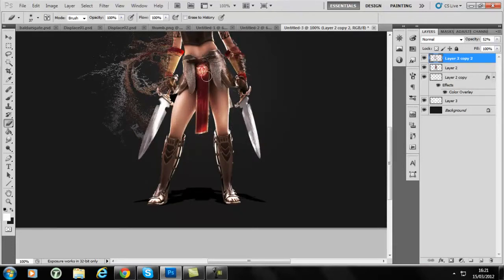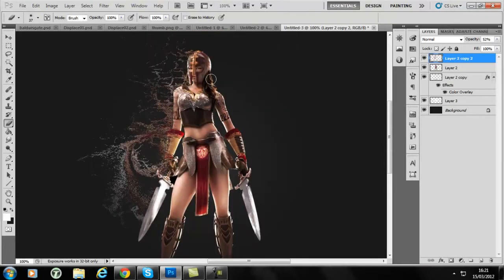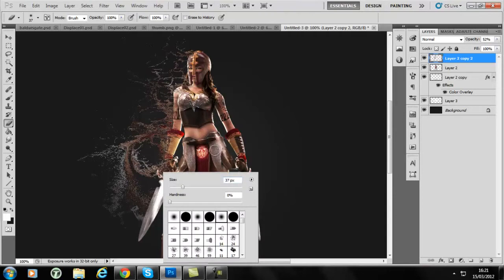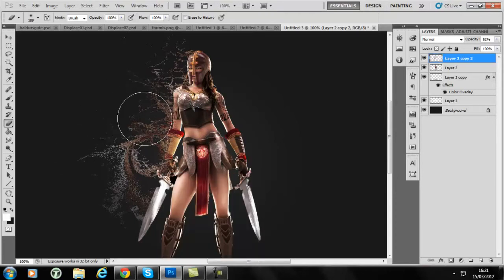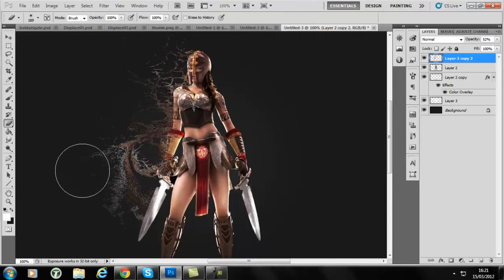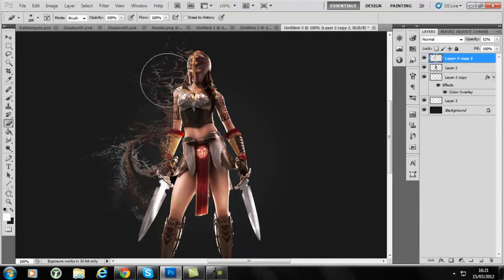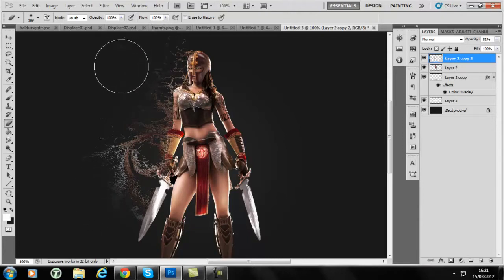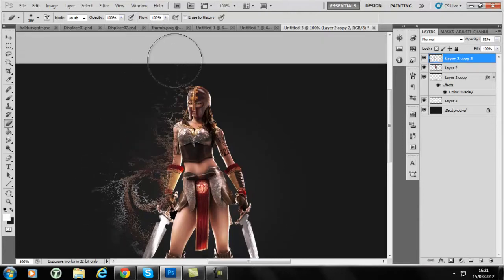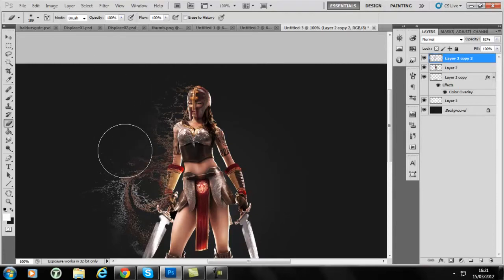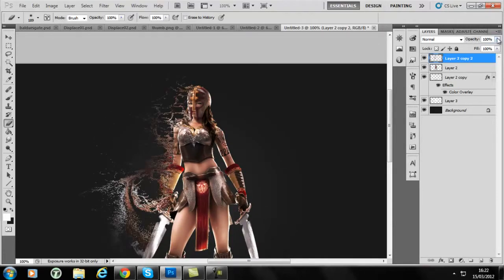You can take some out, make some parts a bit further away than others by cutting some of it away. Go there and then put the opacity back up.